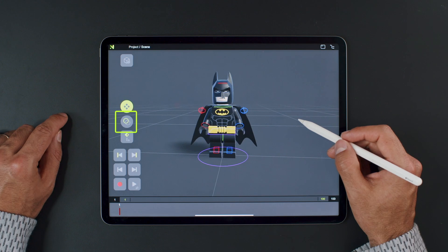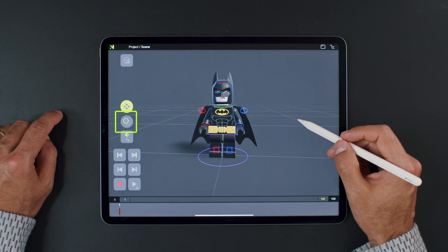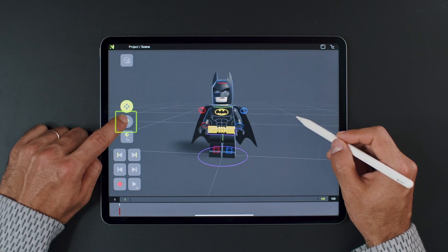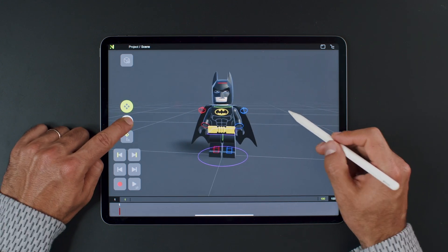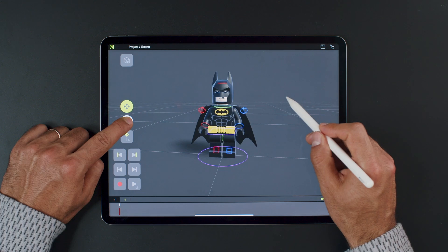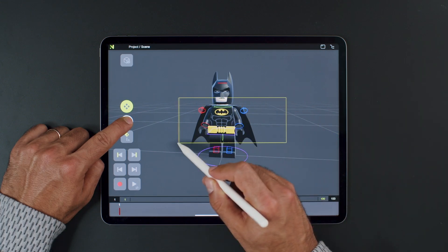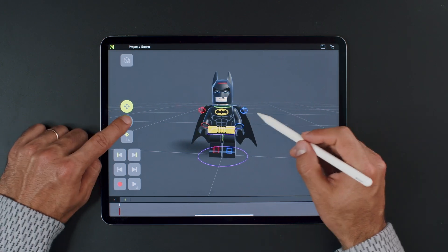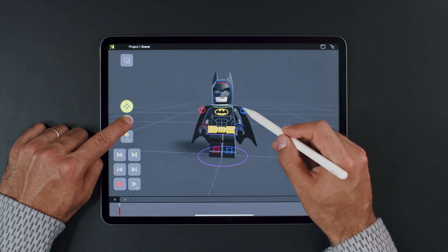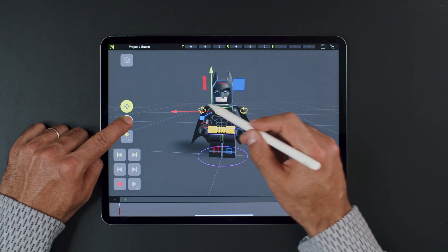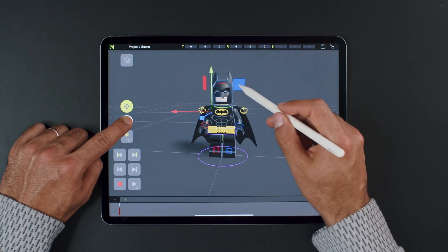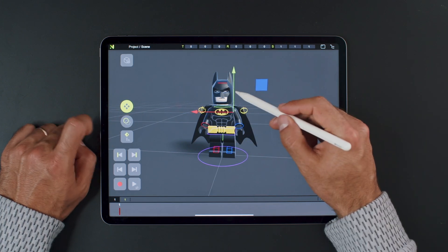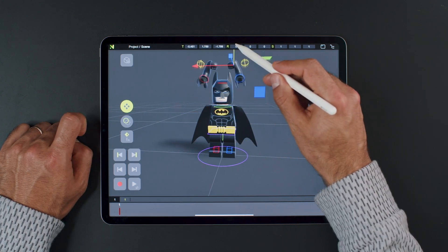Next up is the select button. Oftentimes, you'll need to select multiple items to animate them. You can achieve this by holding down the select button, then either draw a selection box or tap on the controllers you want to add to or remove from the selection. It's intuitive and just takes a little practice.